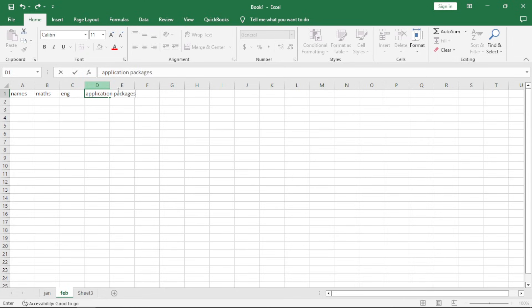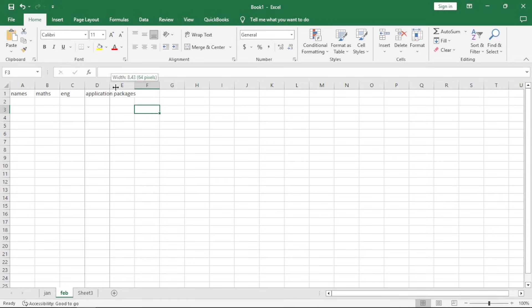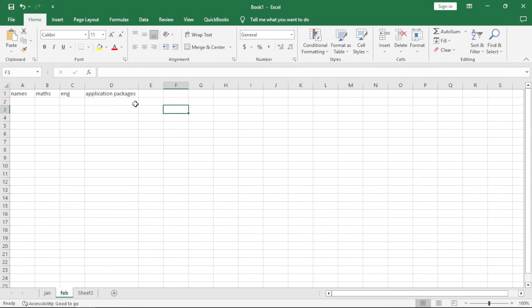If I try to go to my next one, this one is full on this box. Whenever a cell is full or it can't fit the content which you're trying to fit, you actually have two options. You can either click outside, you come in between the two columns, you click, hold, and drag. Whatever it is you're doing right now is just to enlarge the width of the column.